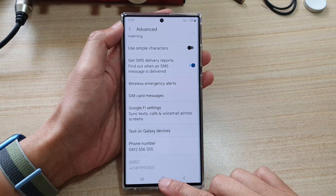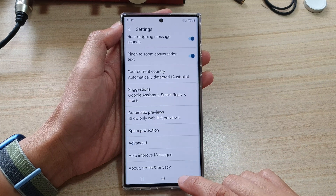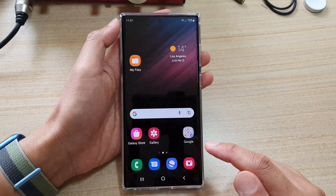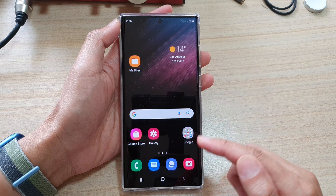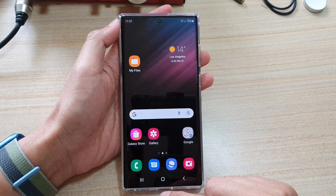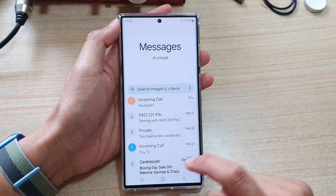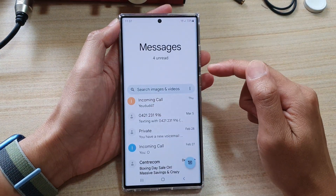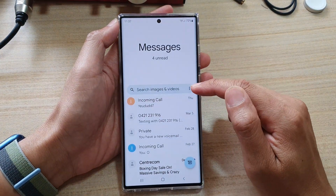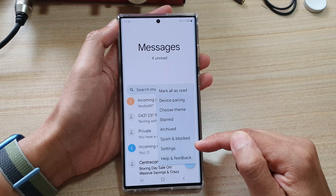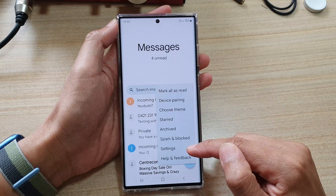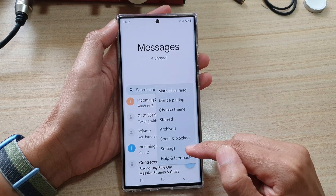First, tap on the home button to go back to your home screen. And on the home screen, open up the text messaging app. Next, tap on the option key and from the pop-up, tap on settings.